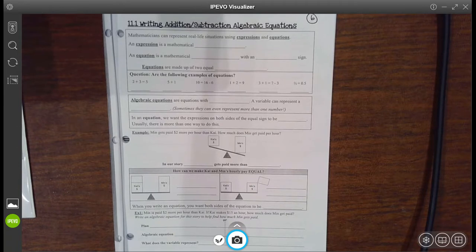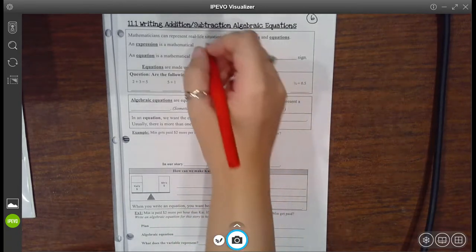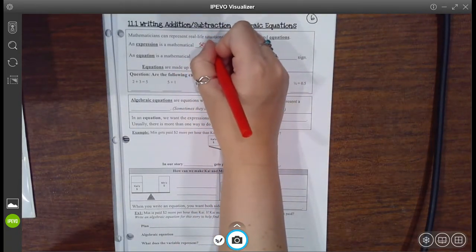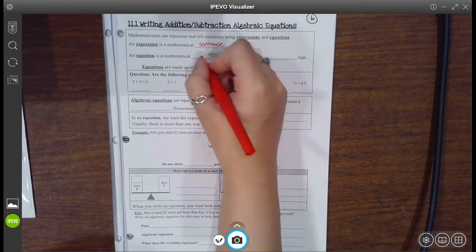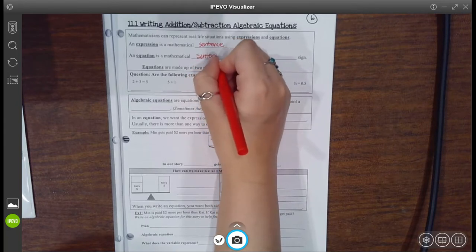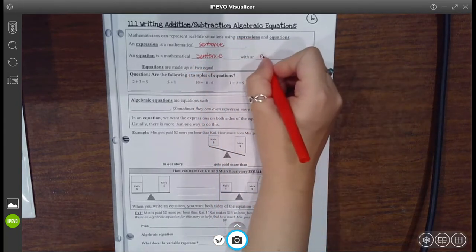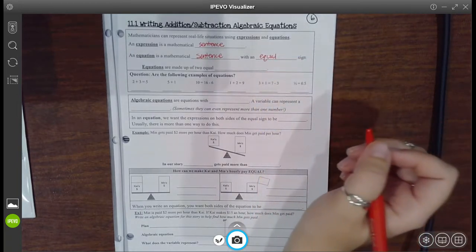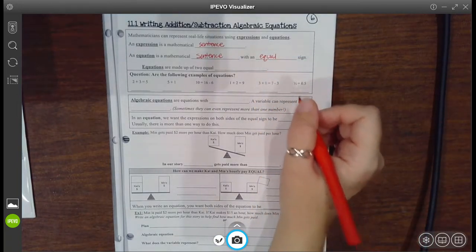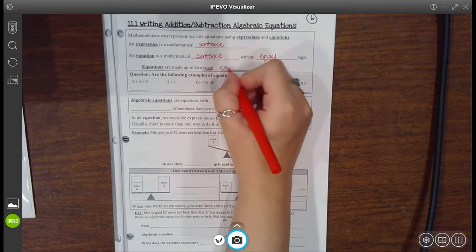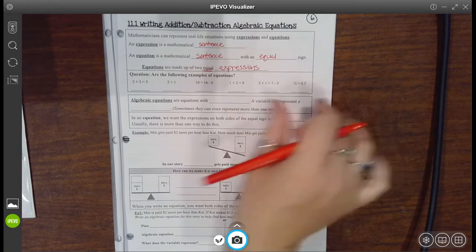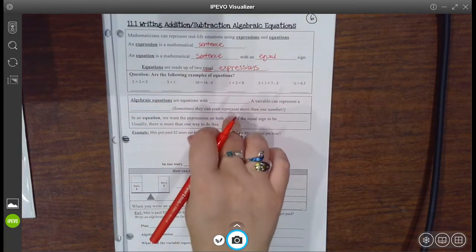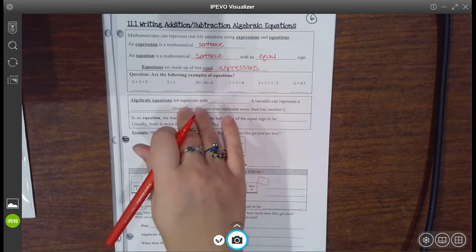Notice the difference whenever it asks you to write an expression versus an equation. An expression is a mathematical sentence. But an equation is a mathematical sentence as well — there's only one slight difference: it has an equal sign. Equations are made up of two equal expressions, so you have one expression on one side, one expression on the other side, and an equal sign between them. You want the right side to be equal to the left side.